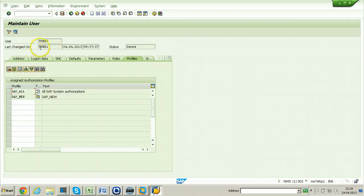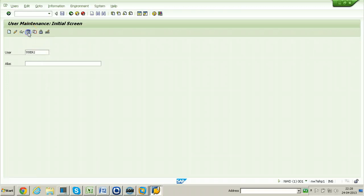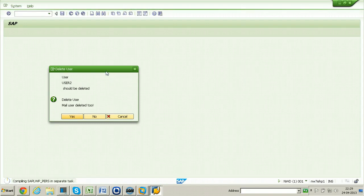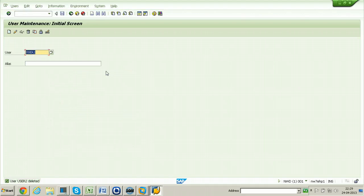The profiles are copied from the user1 account. The information shows who last changed the password, the date and time, and the status. You can check user information using the Change button and change information about this particular user. You can also delete this particular user using the Delete button.